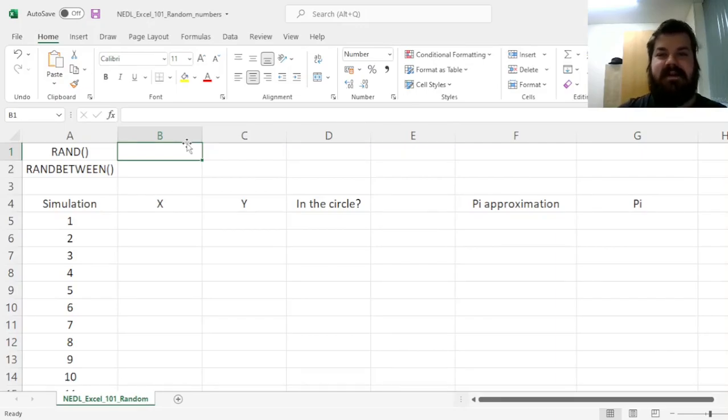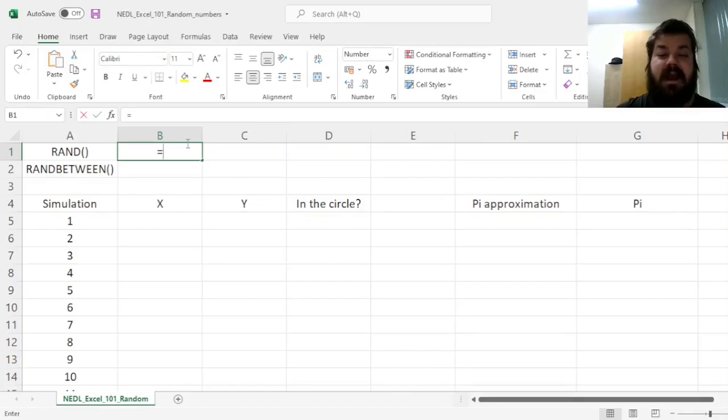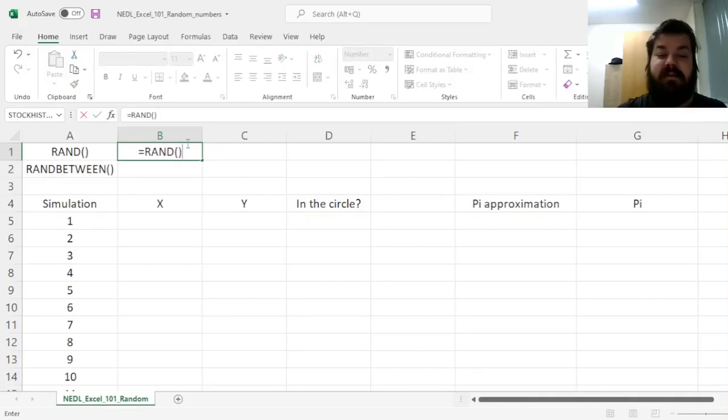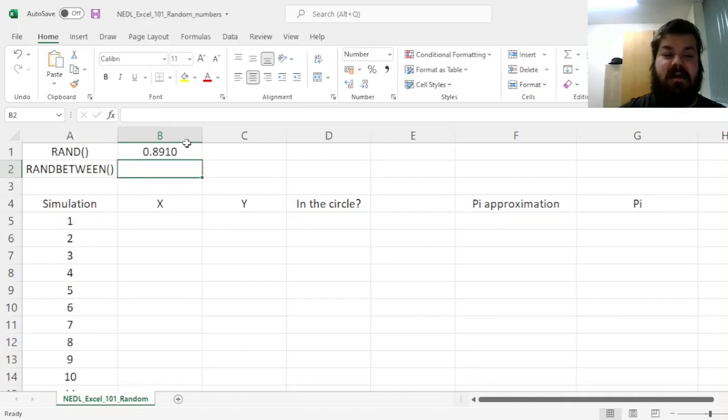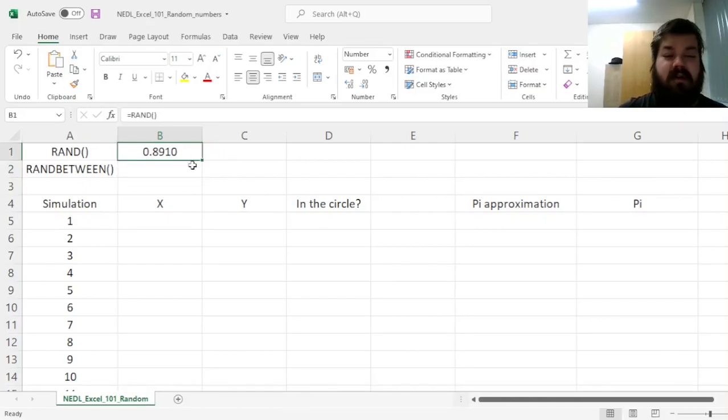The simplest random number generating function in Excel is rand, and it's a function with no arguments whatsoever, so it's just rand followed by empty parentheses, which retrieves a random number between 0 and 1. So if we press ENTER now, we'll get some number between 0 and 1.